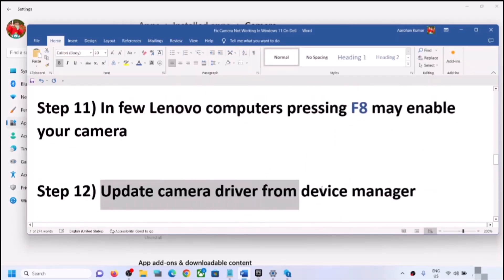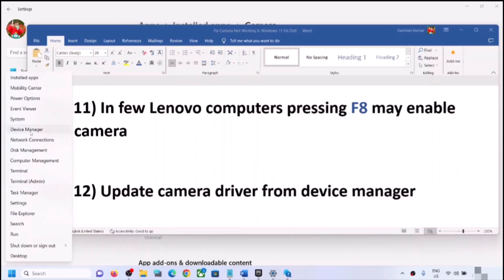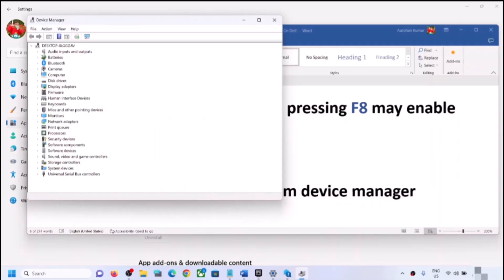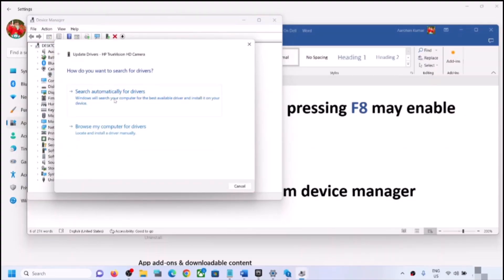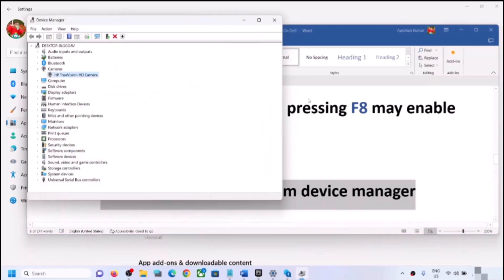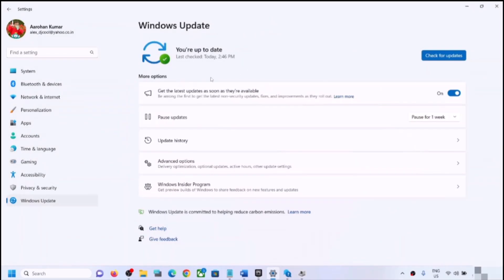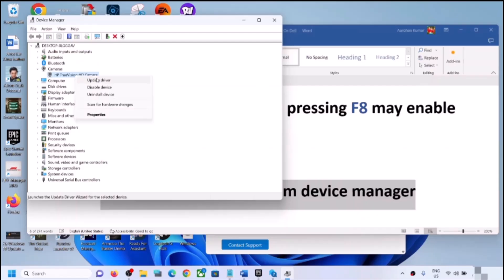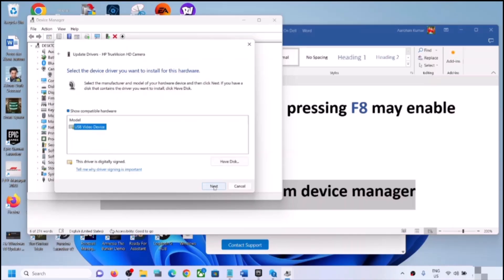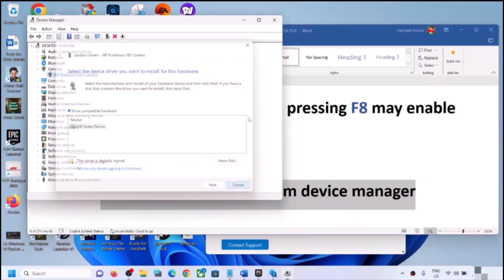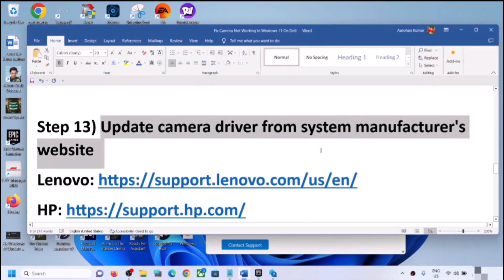The next step is to update the camera driver from Device Manager. Right-click on the Start menu, click Device Manager, expand Cameras, right-click the camera, and click Update Driver. Click Search Automatically for Drivers, then Search for Updated Drivers on Windows Update. If an update is found, let it complete and restart. If that doesn't work, go back to Update Driver, choose Browse My Computer, select Let Me Pick from a List, choose USB Video Device, click Next, and restart.